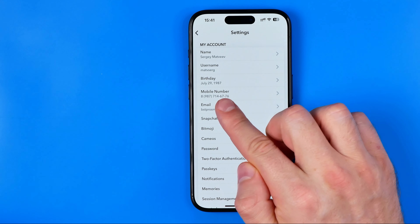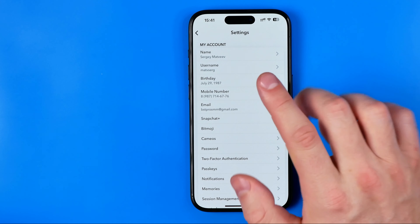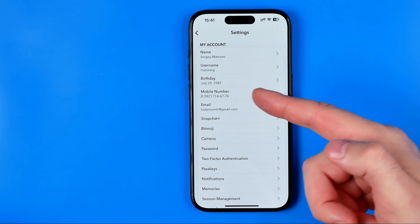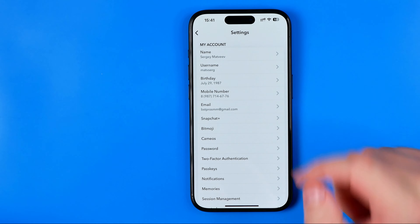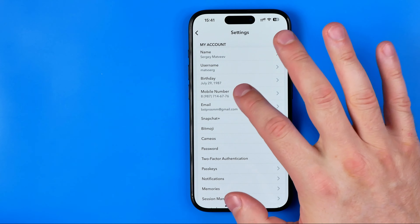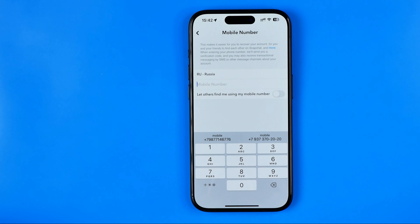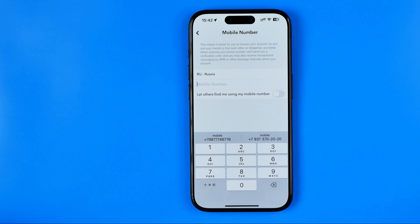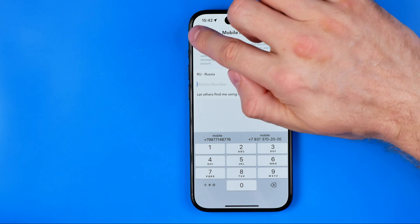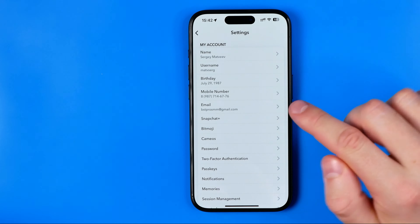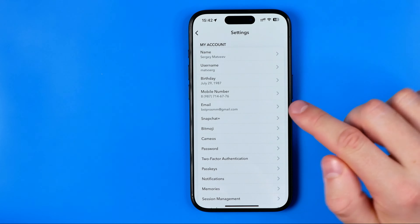Right here it shows my current phone number. Now in order to delete that number, first we need to tap to enter it. Here we can easily delete our current phone number just like that. However, if we go back, we can see that our old number is still there.